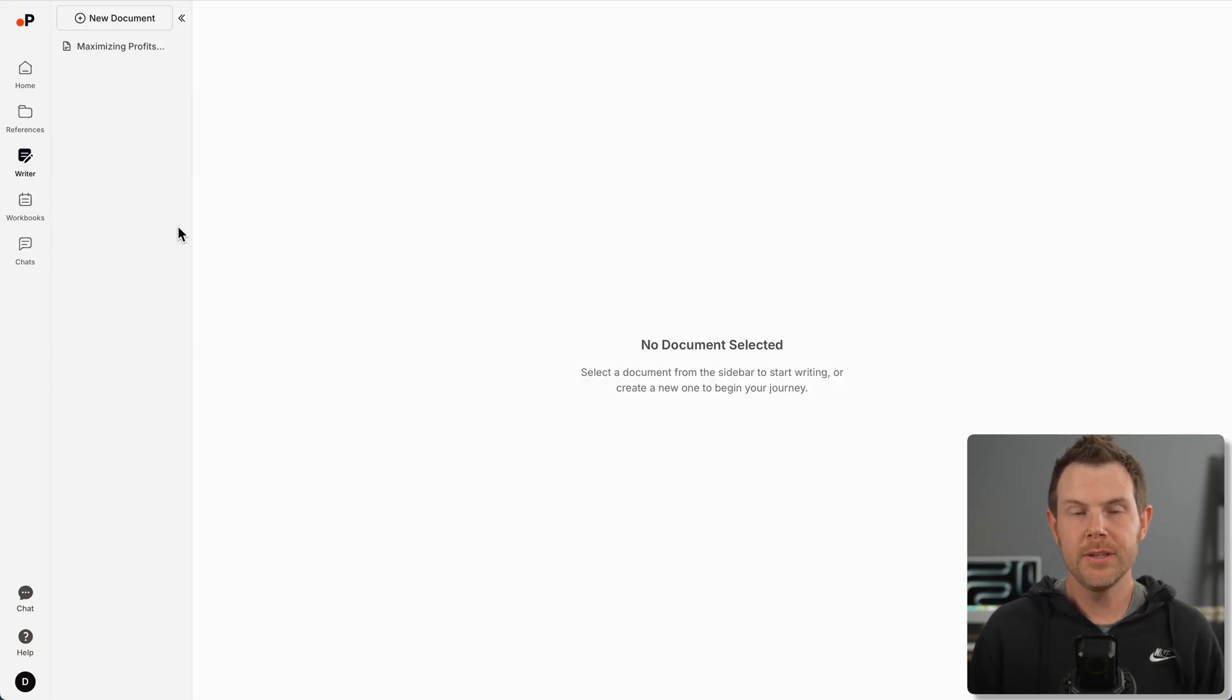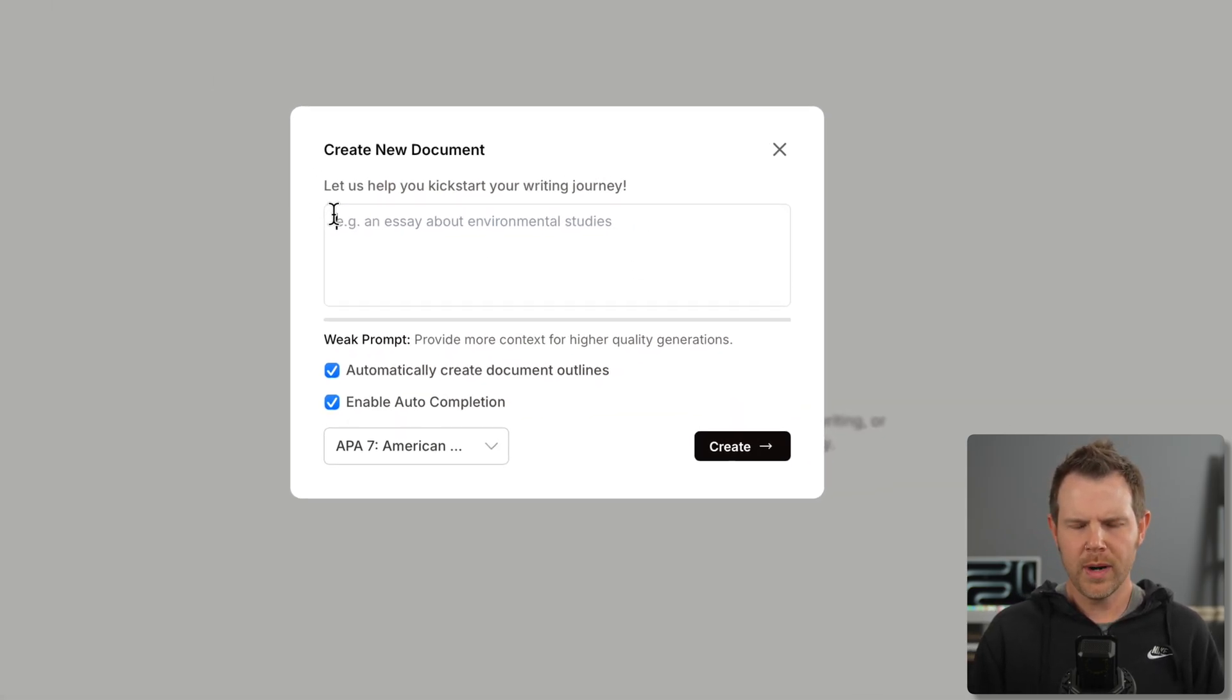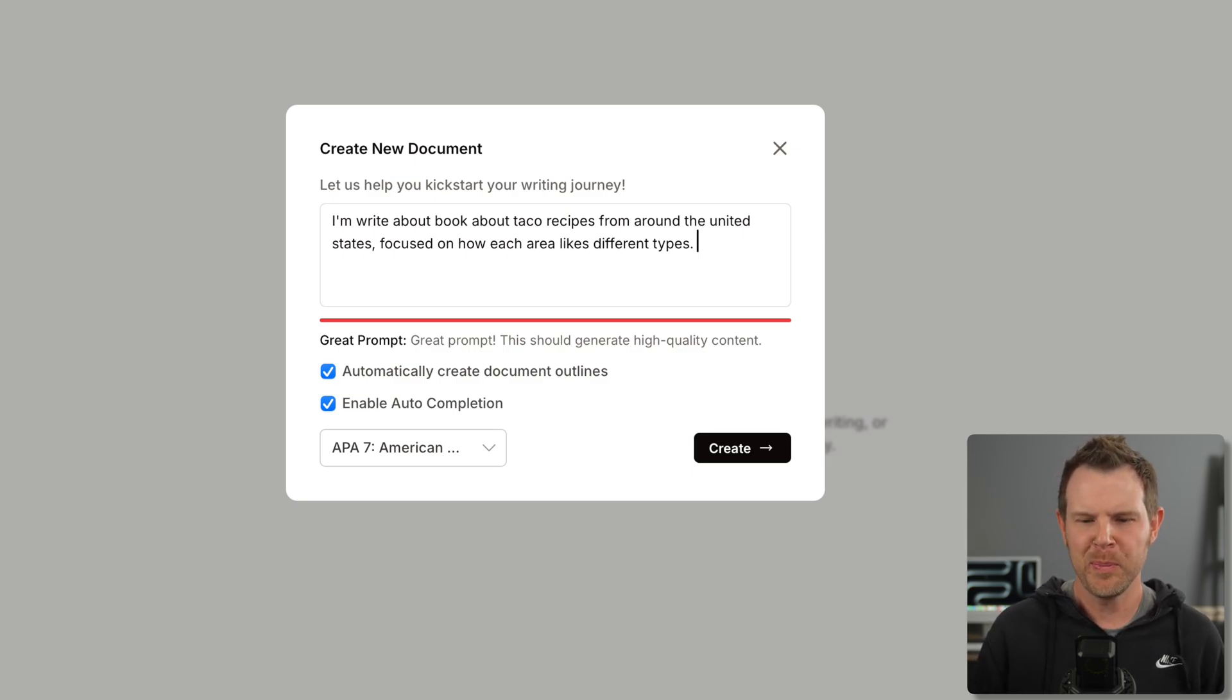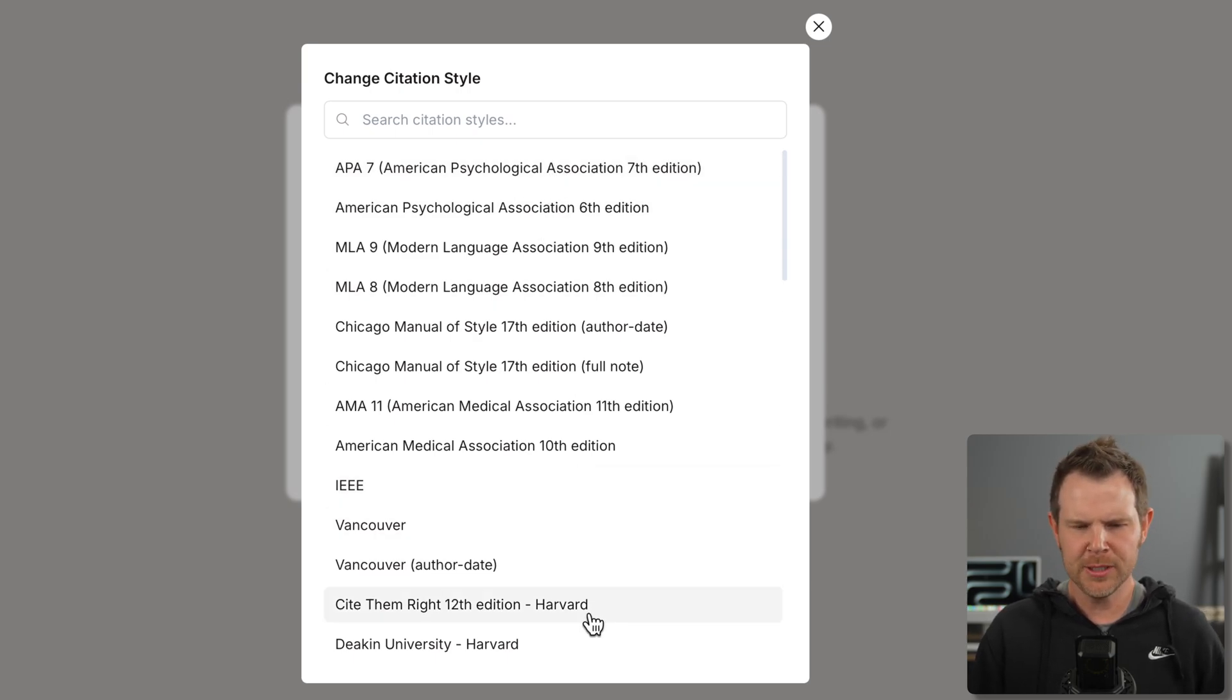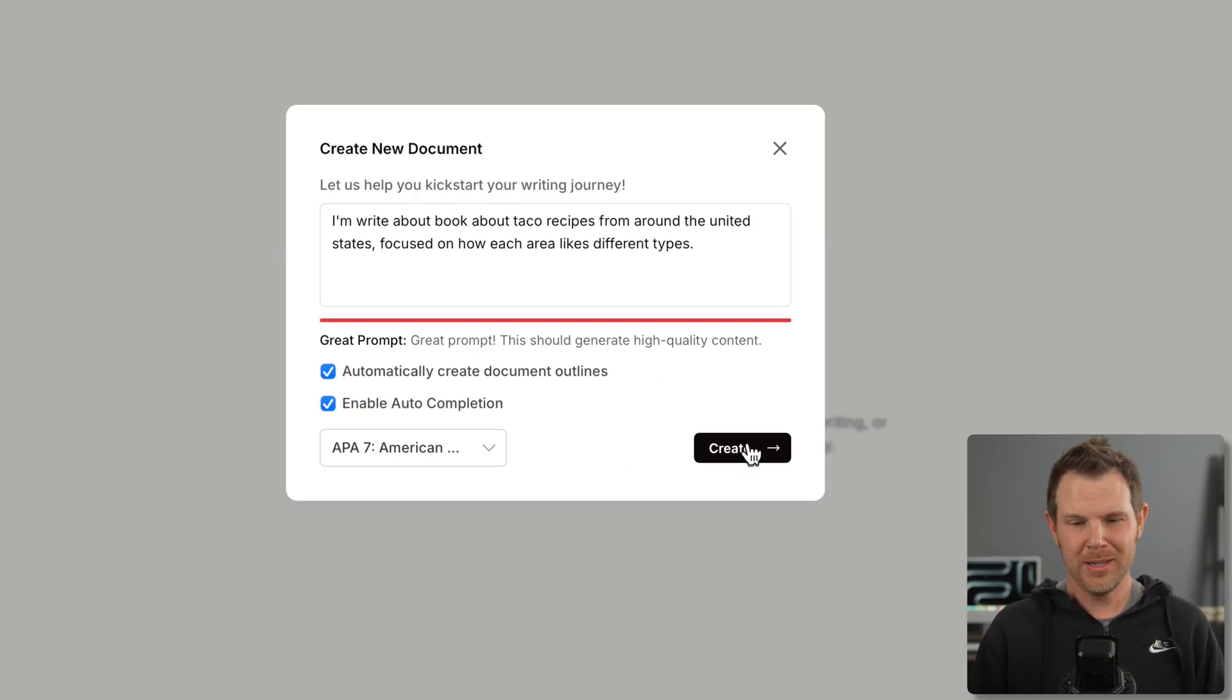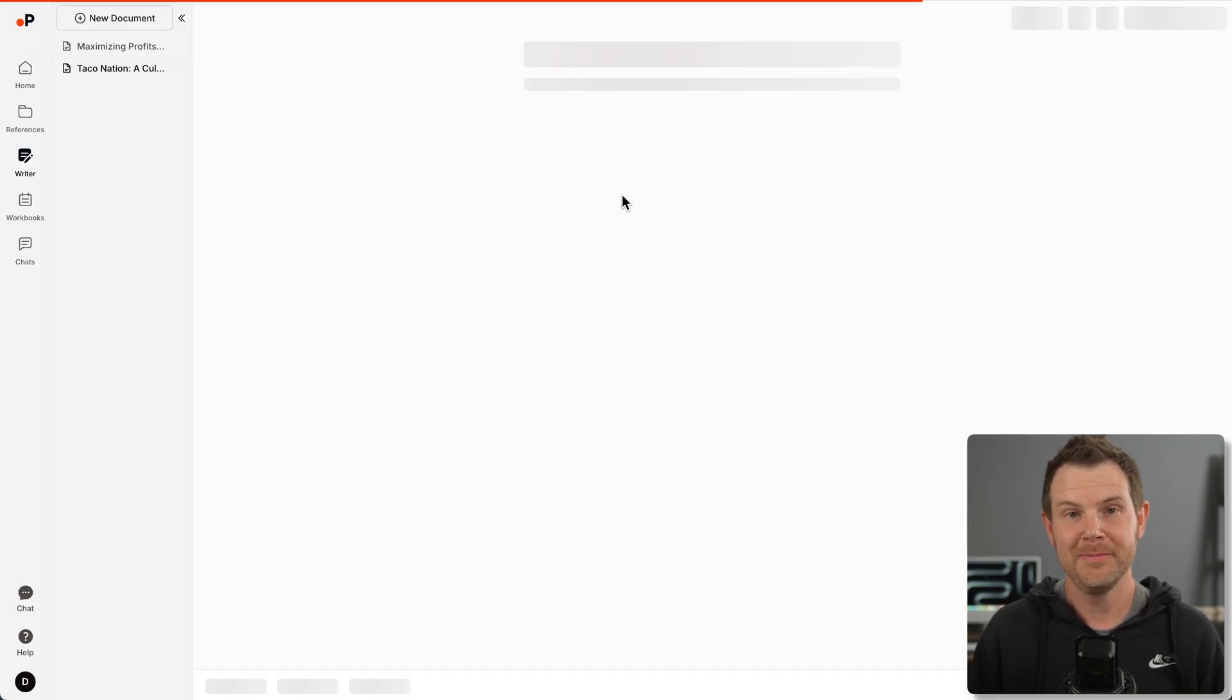Jumping into the writer section, I'm going to create a new document. This is very ChatGPT or even Jarvis-like where we get a list of our documents and we can create new ones. It asks for a prompt to kickstart your writing journey. I'll say I'm going to write a book about taco recipes focused on how each area of the United States has different nuances. There are many different citation styles available.